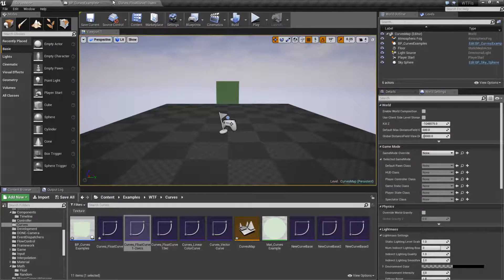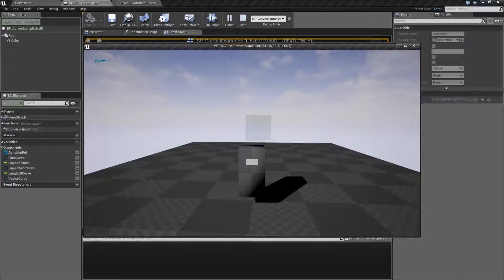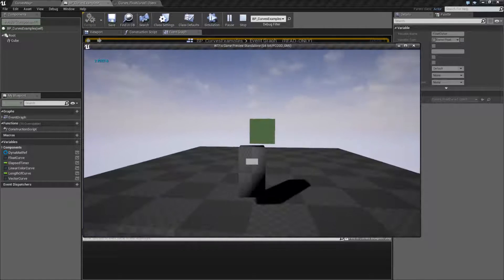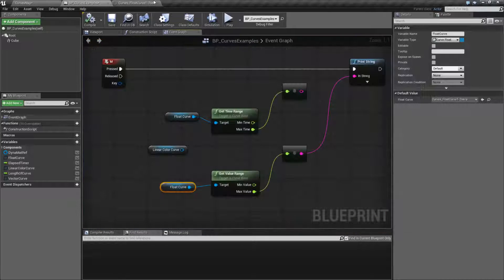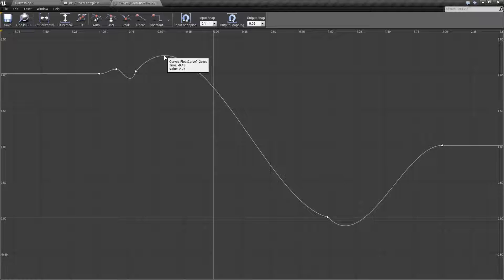And our highest value is going to be up here. So if we ask it for our highest value — our maximum — and hit play, we're going to find 2.25. And if we look at our curve, 2.25 is going to be pretty much the top end of our curve here.